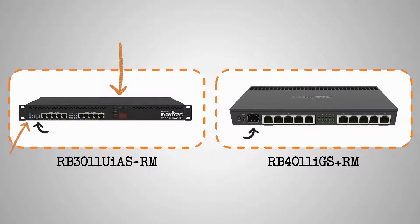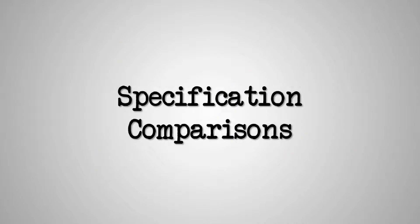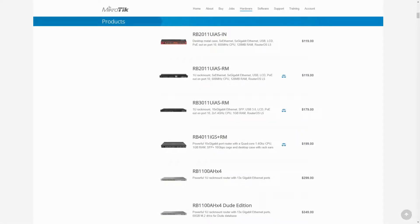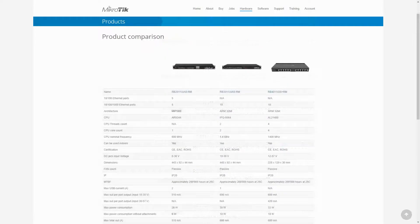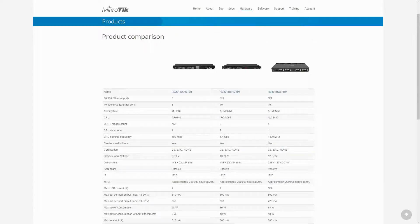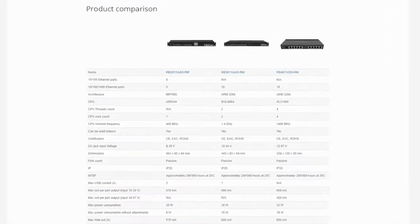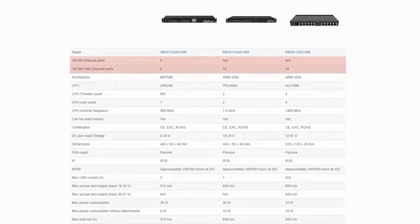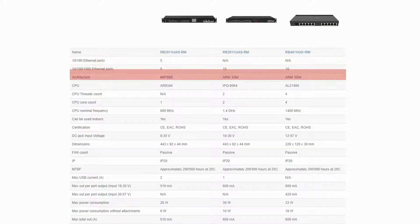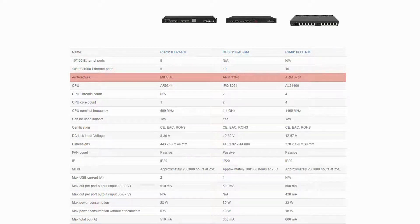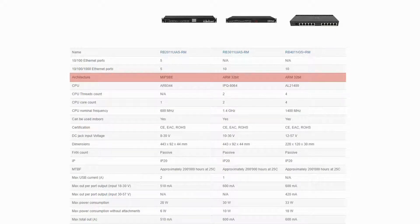In terms of device specifications, we mentioned that the RB3011 and RB4011 can be regarded as upgrades to the RB2011 family, and we can compare these two devices with the RB2011 UIAS-RM for a better understanding. As you can see, all 10 Ethernet ports on the RB3011 and RB4011 are gigabit ports, and the CPU architecture of both devices have been upgraded to the more advanced 32-bit ARM architecture.